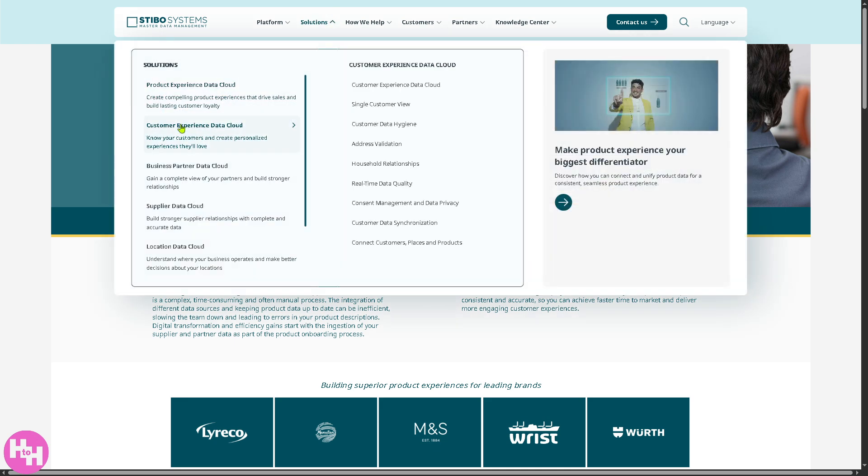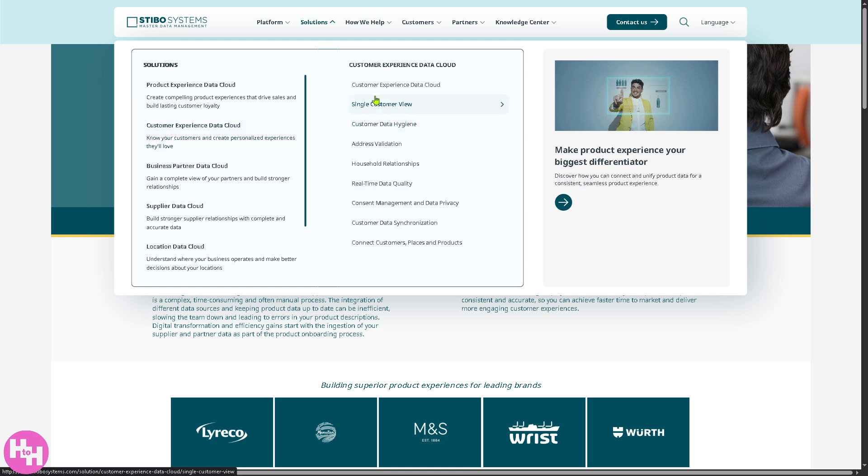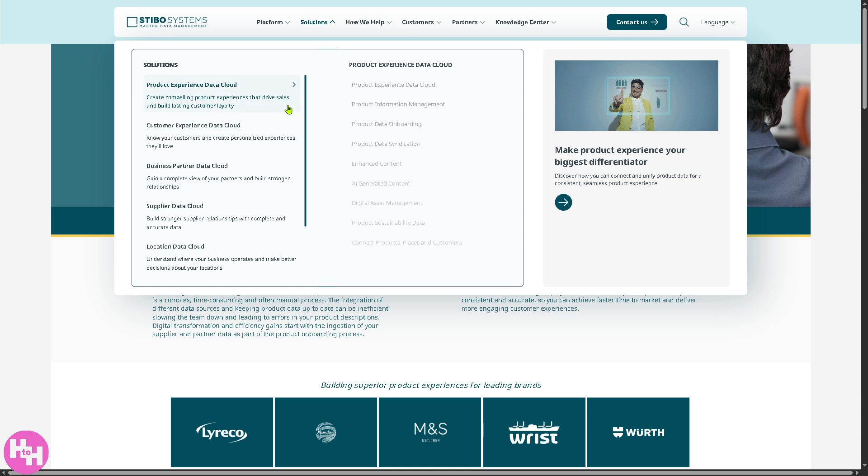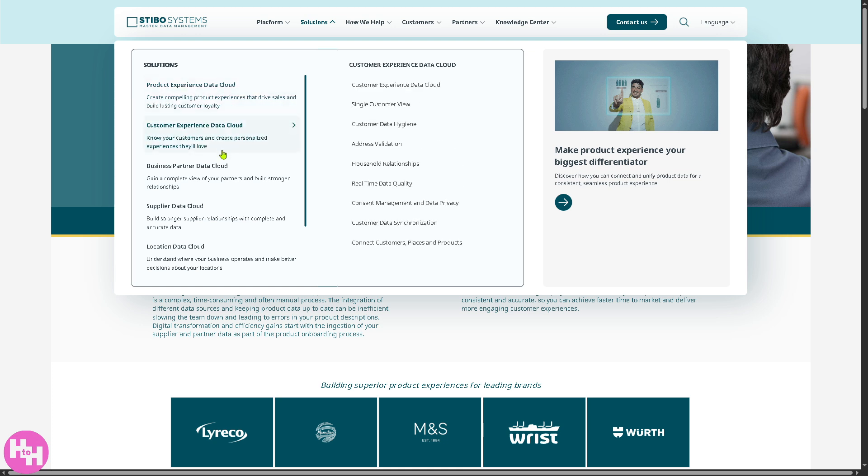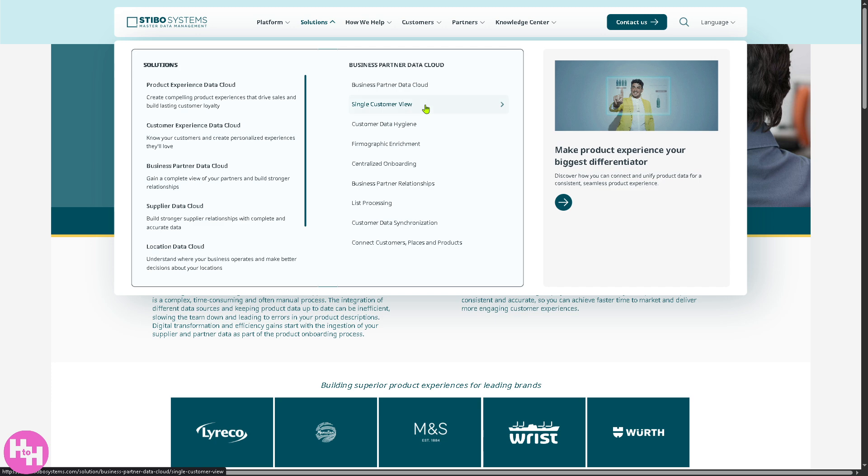Now, let's know about the customer experience data cloud because it creates a unified and enriched view of customer data for personalized experiences and better engagement. You have all these for you to check from. The business partner data cloud manages the information and enriched data for third-party business partners, including resellers, distributors, and consultants.